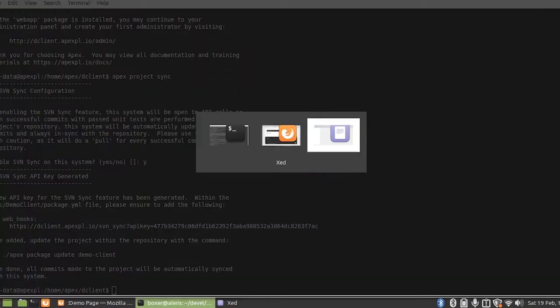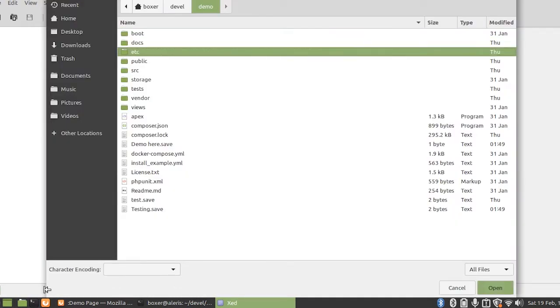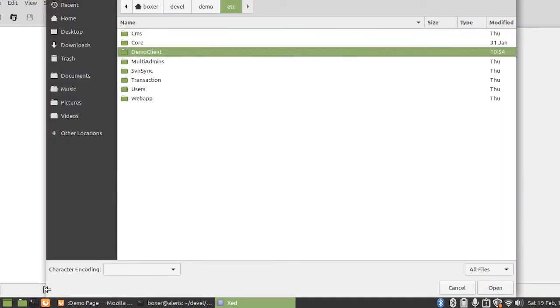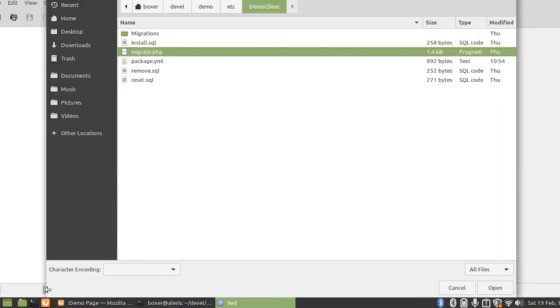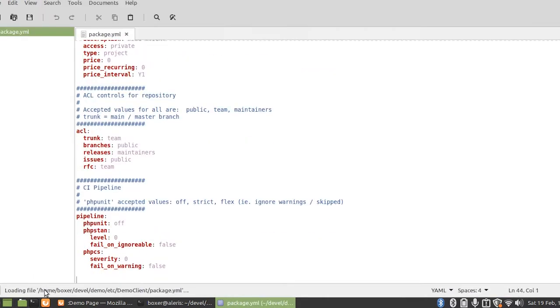Now on our local machine we're going to open up the package configuration file for our demo client project.